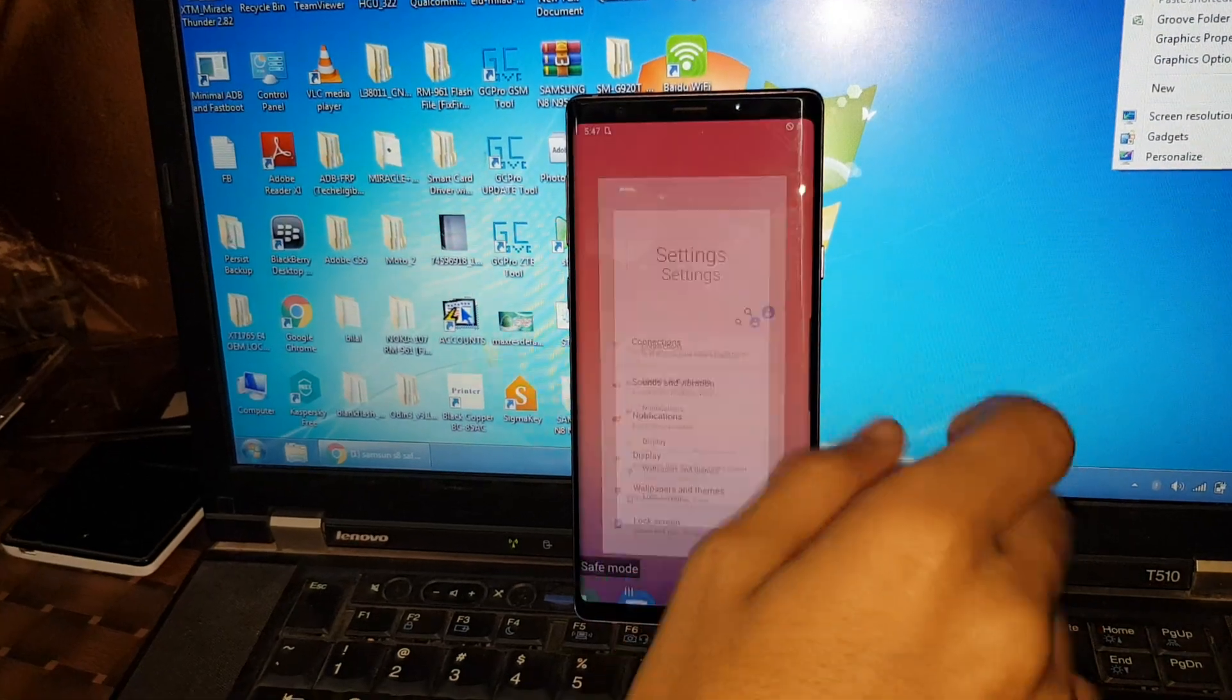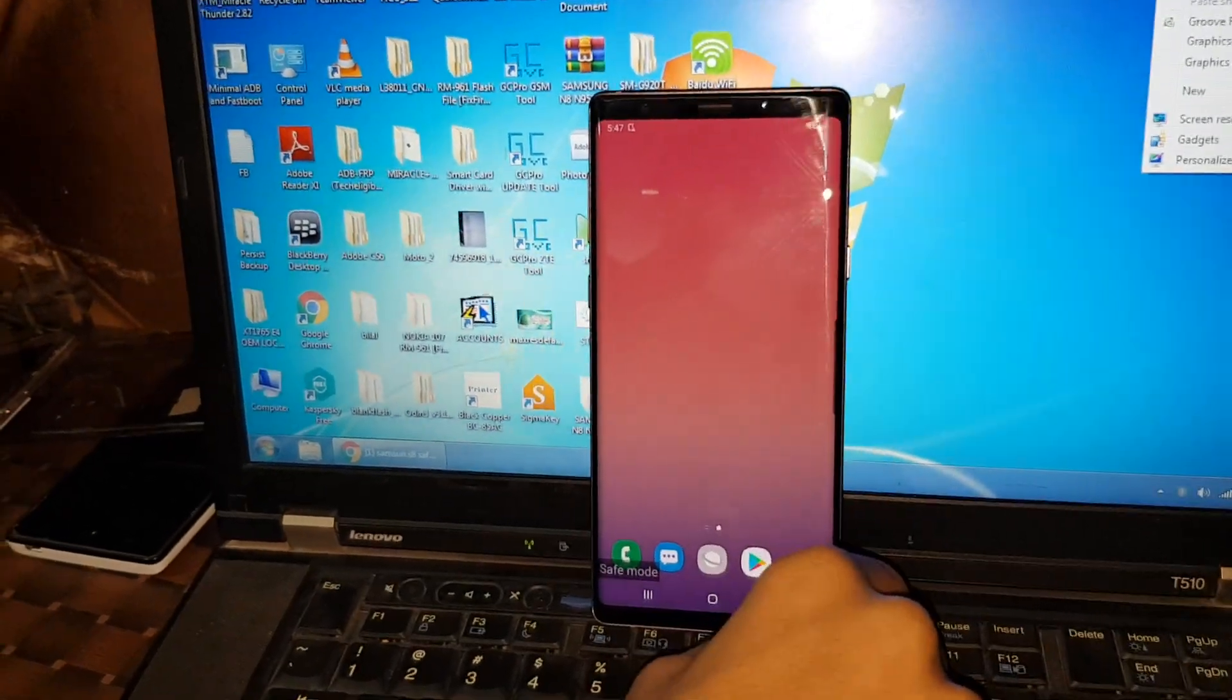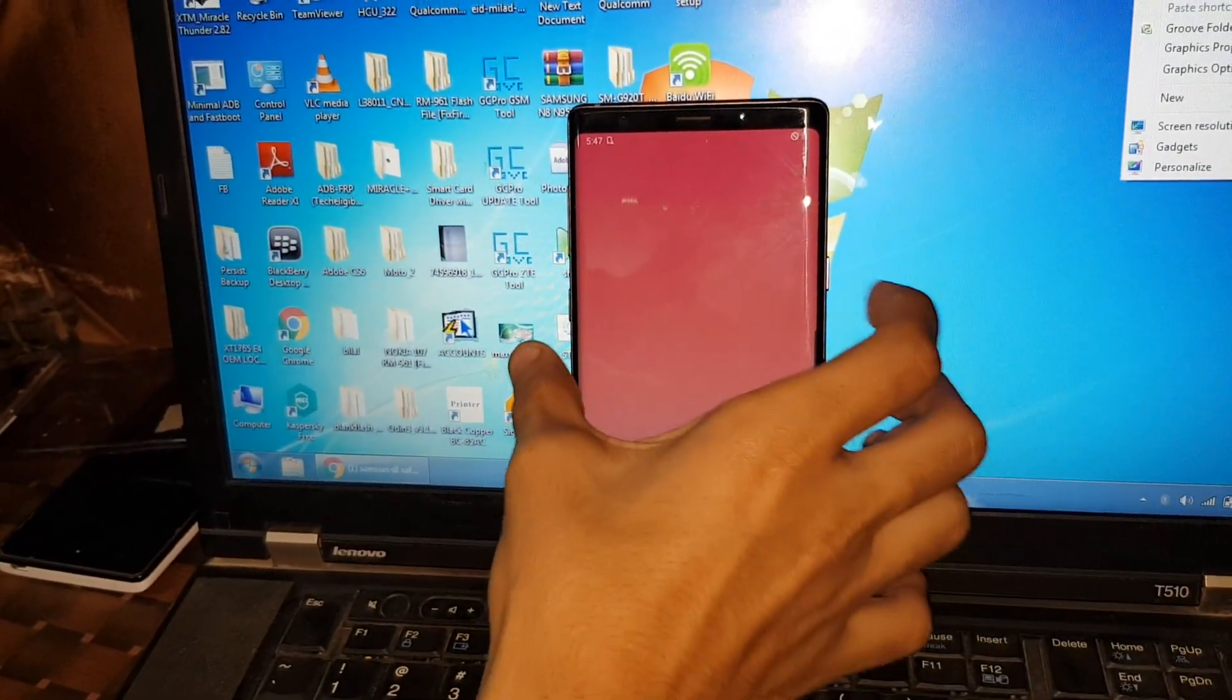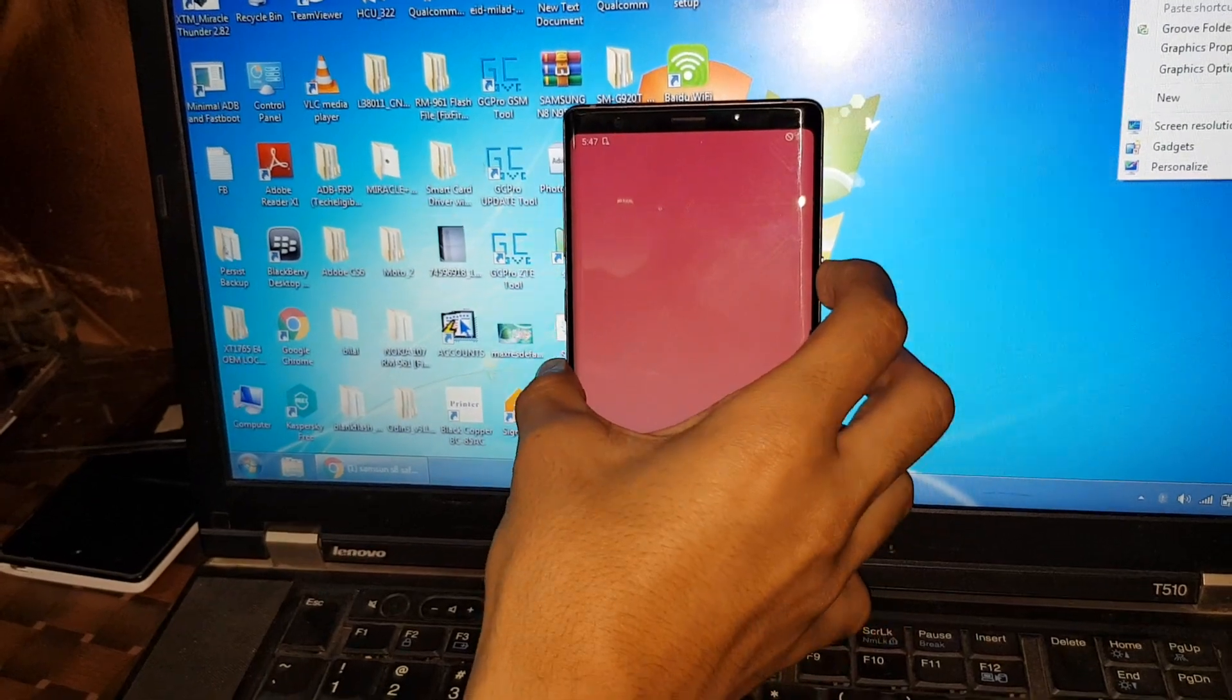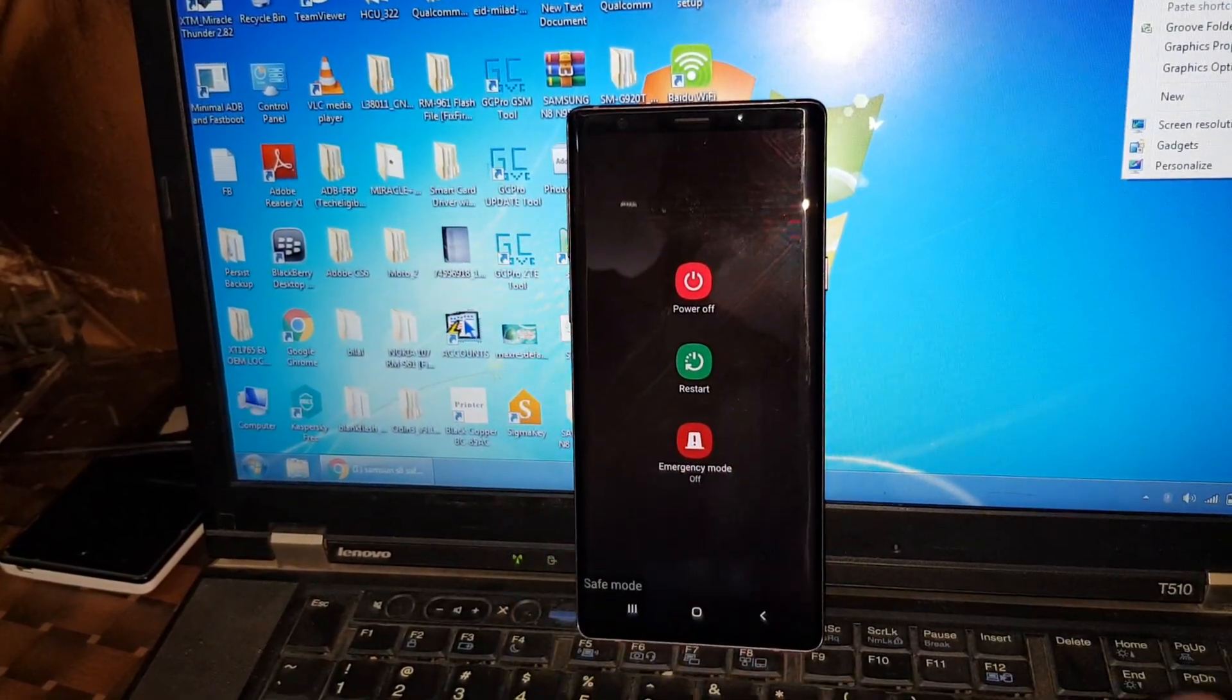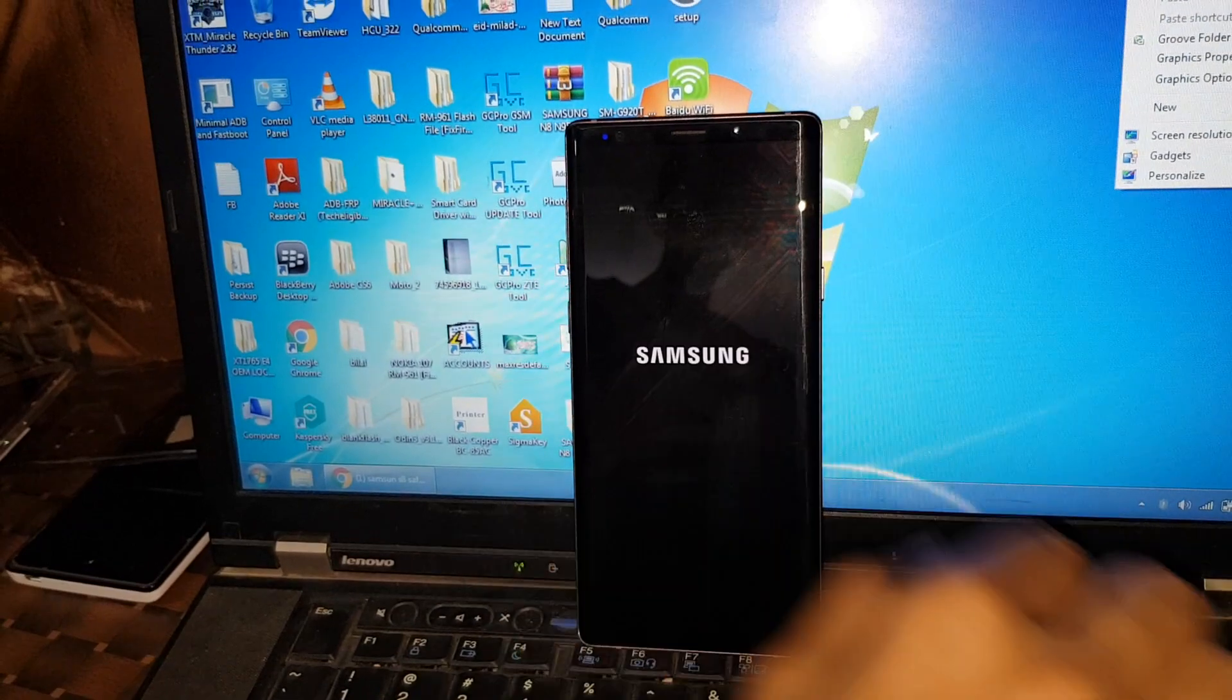Now to turn off the safe mode, what you have to do is just press and hold the power button and simply restart your phone.